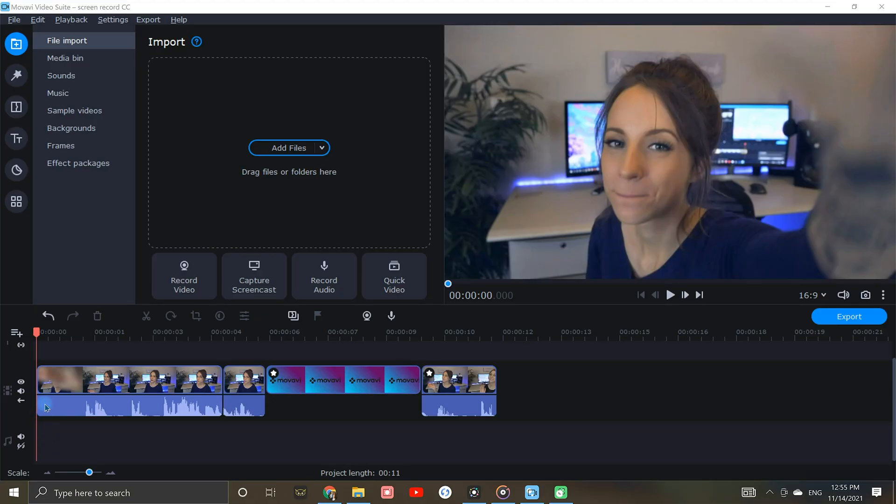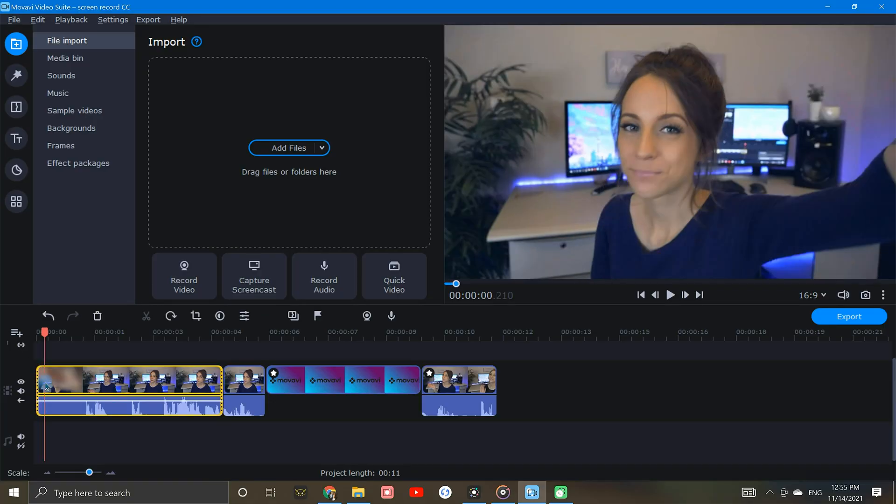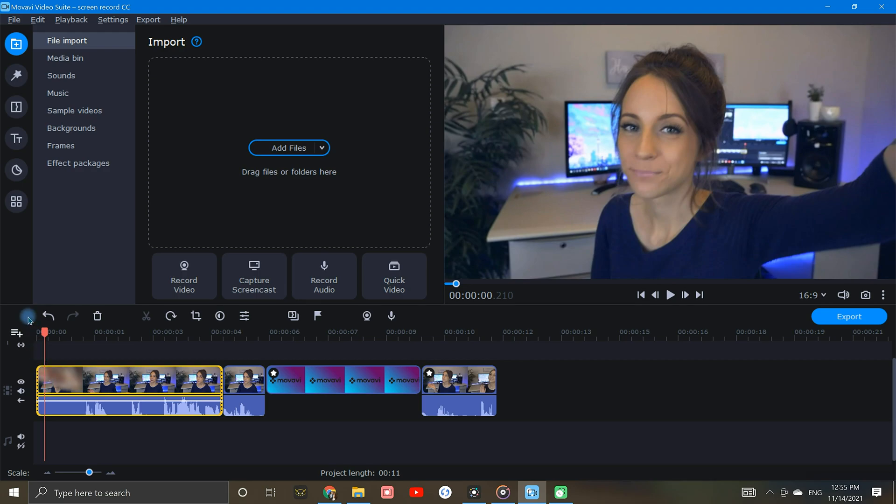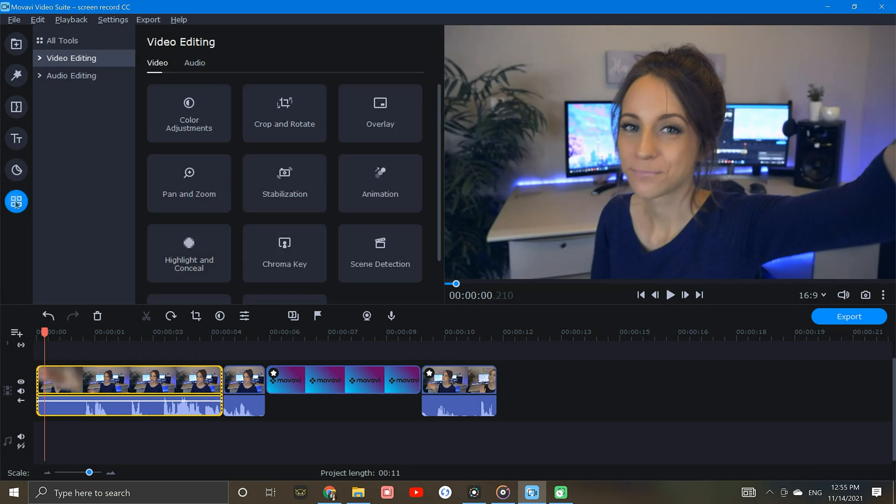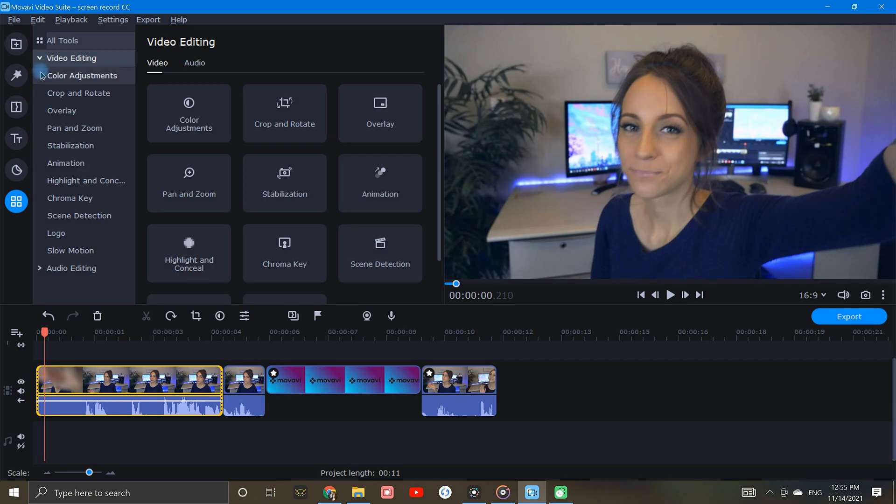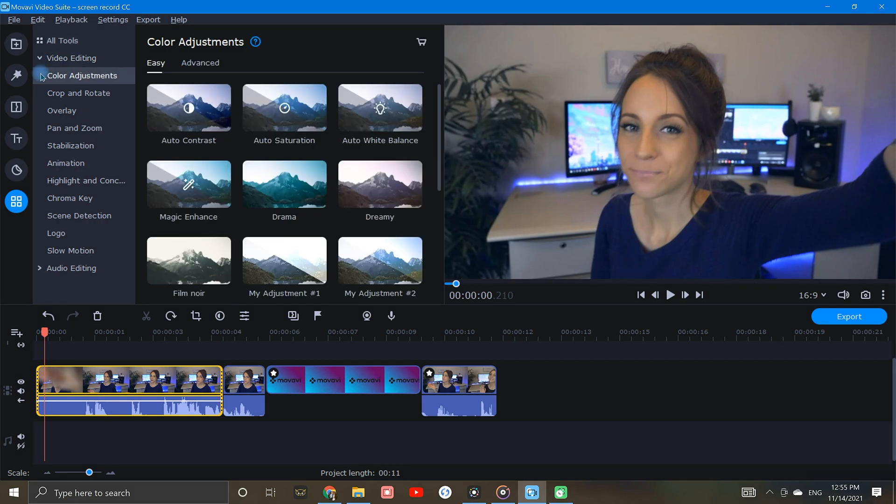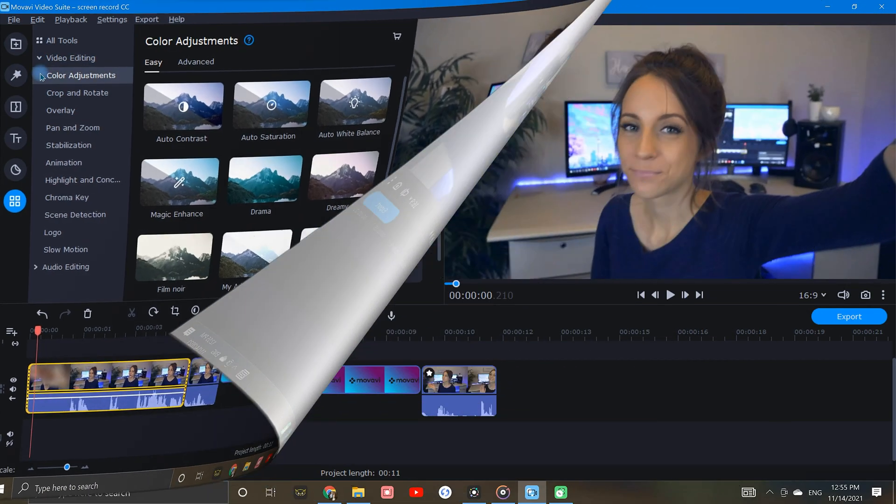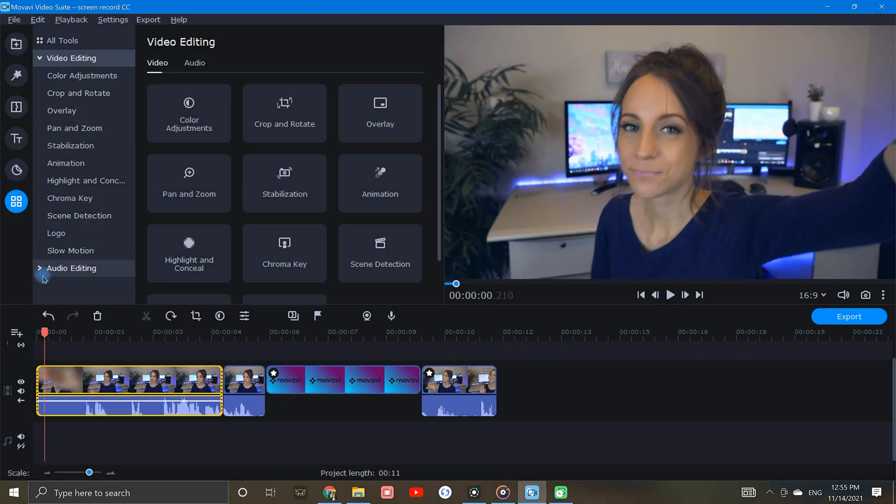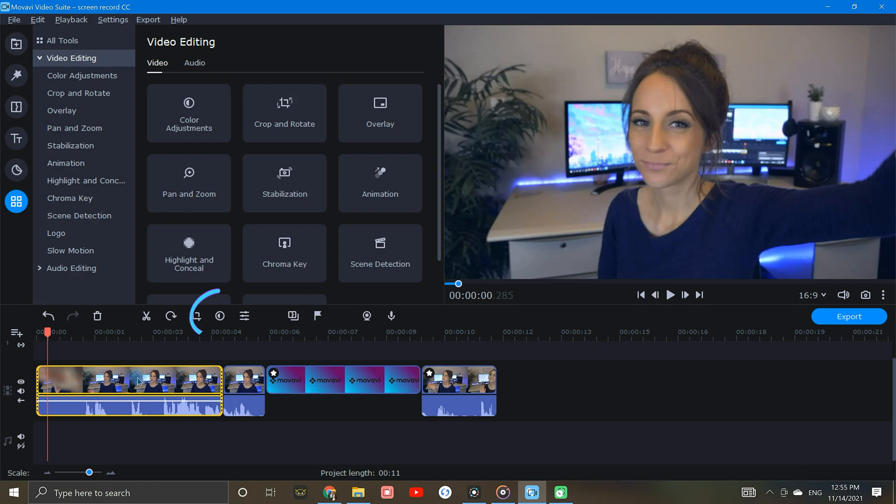To begin, I'll select the clip that I want to adjust. Then up here in the tool column, by clicking more tools, I can open the video editing dropdown and get right to the color adjustments. Another way to get here even faster is by selecting your clip and clicking the color adjustment icon right here.